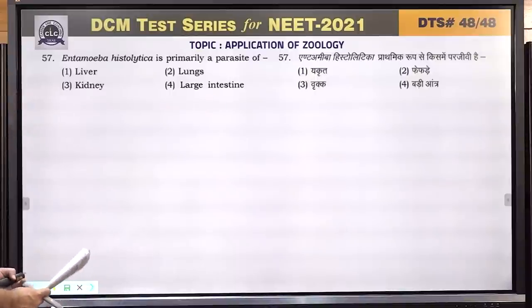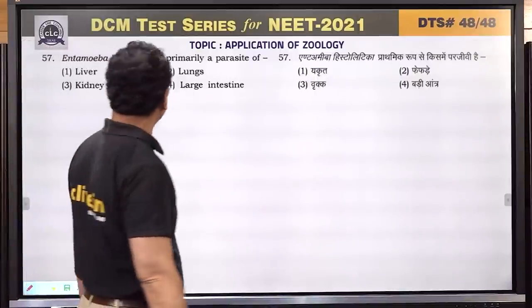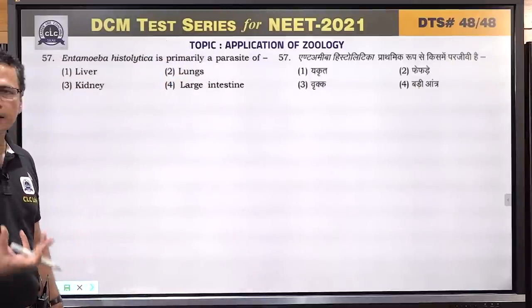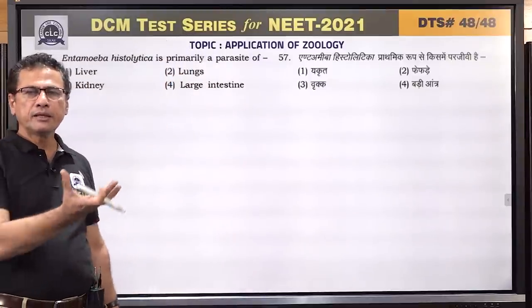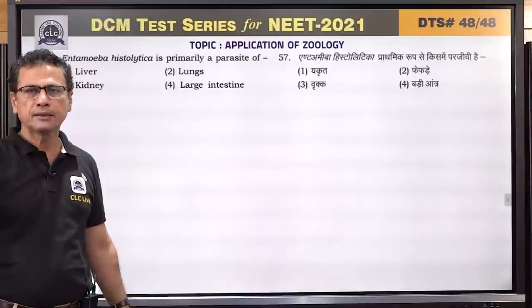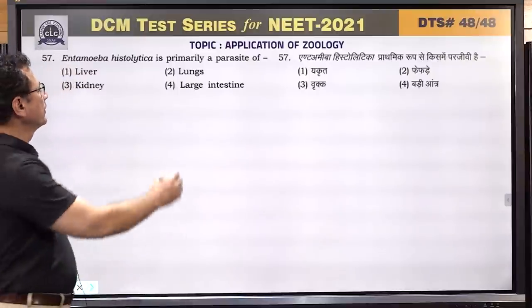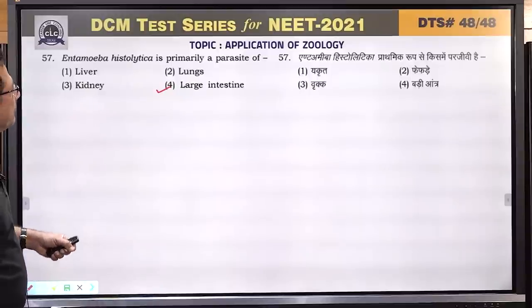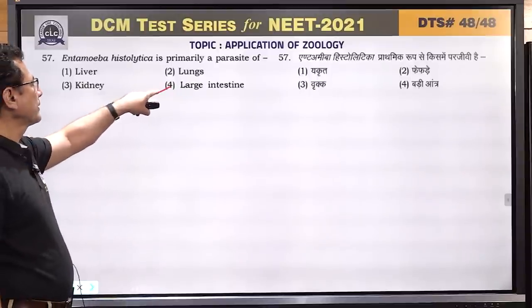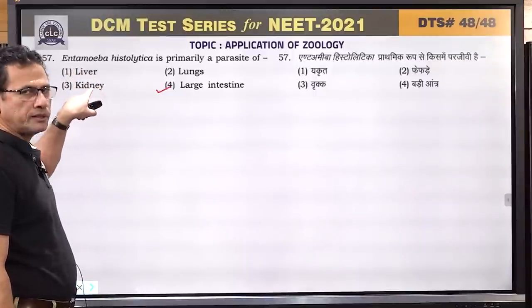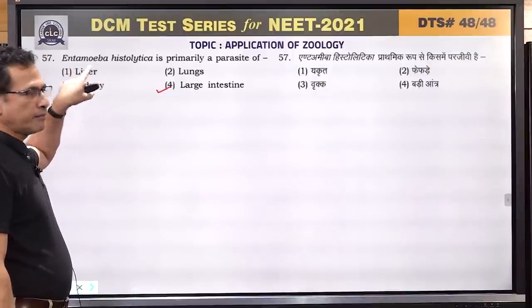Question number 57: this organism is primarily a parasite of the colon — which is part of the large intestine. It causes water secretion in the colon, leading to loss of body water and loose motions. It also causes pain in the large intestine and can also migrate to the liver.